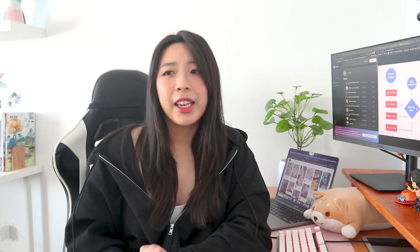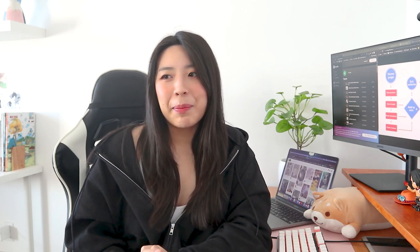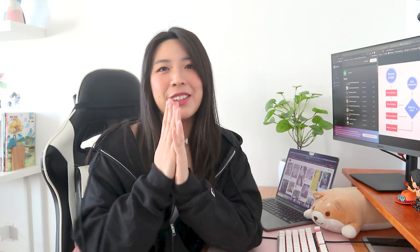But yeah, I think that takes us to the very end of the video. Thank you guys as always for watching. I never know how to end these. Thank you so much. I'll see you in the next one. Bye.